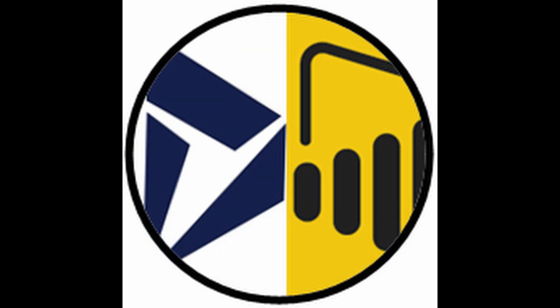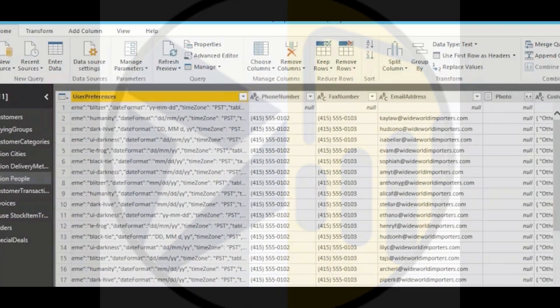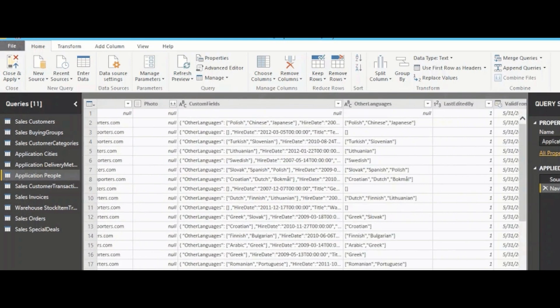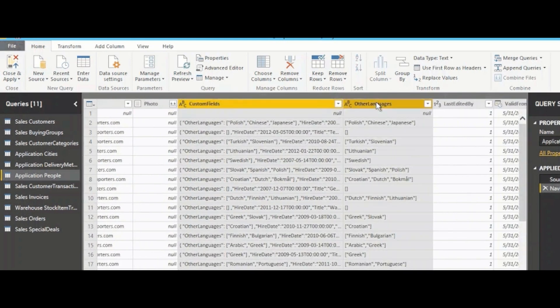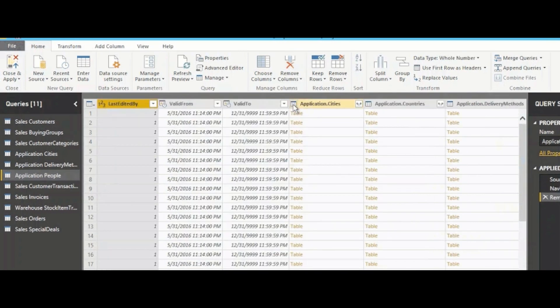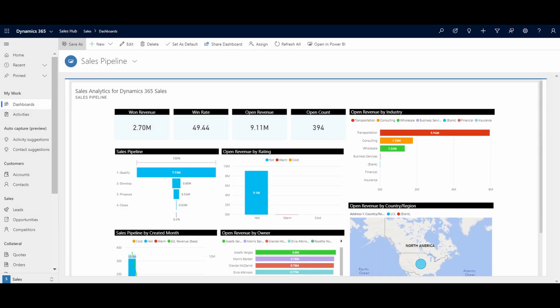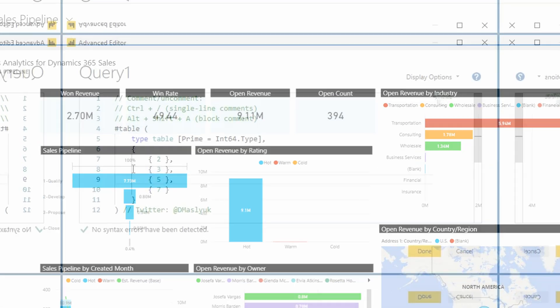Power Query Builder is designed to automate the basic Power queries for getting data into Power BI from D365. This includes selecting fields, renaming fields, querying option sets, and more. This tool is a great way to quickly help build Dynamics 365 reports in Power BI.